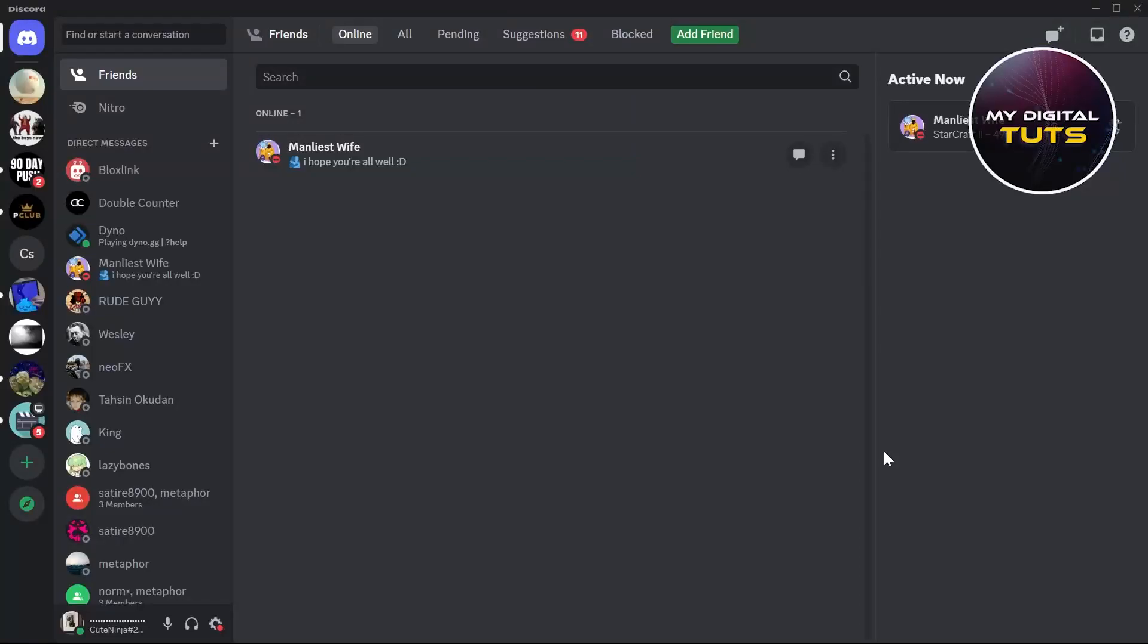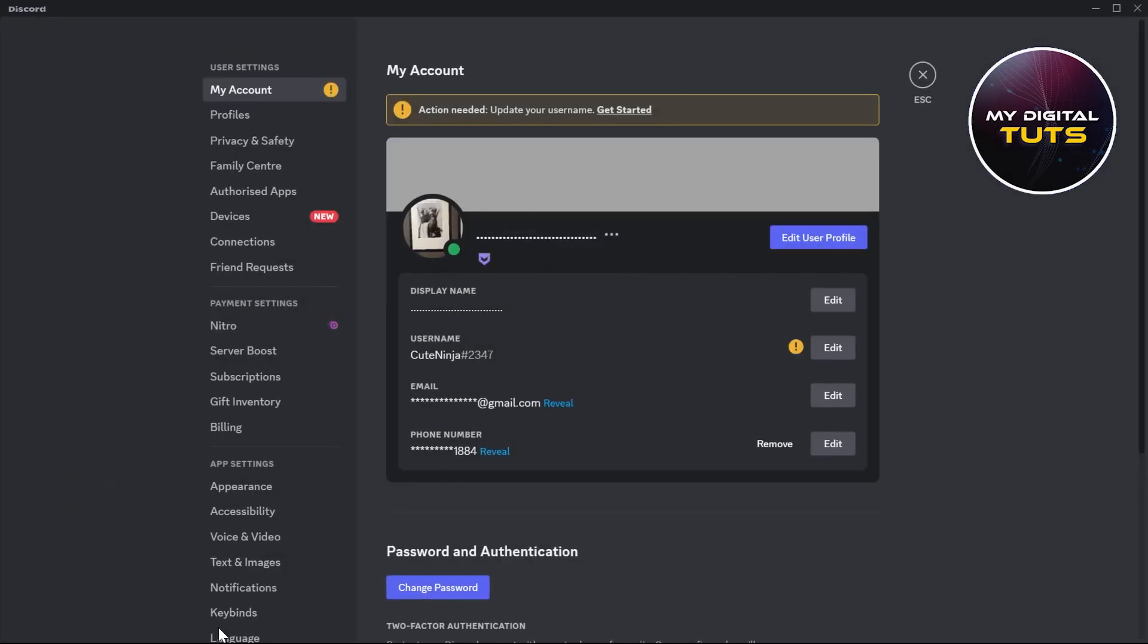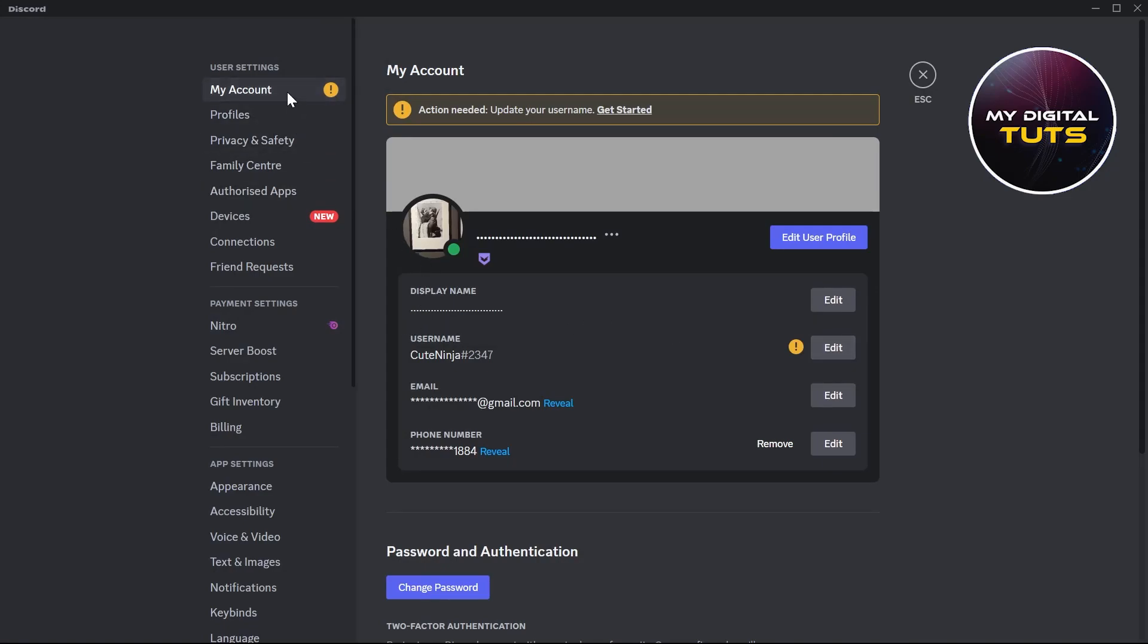In this video I'm going to show you how to make your Discord username invisible. For this, click on the user settings at the bottom left corner of your Discord. Under the My Account section in user settings,